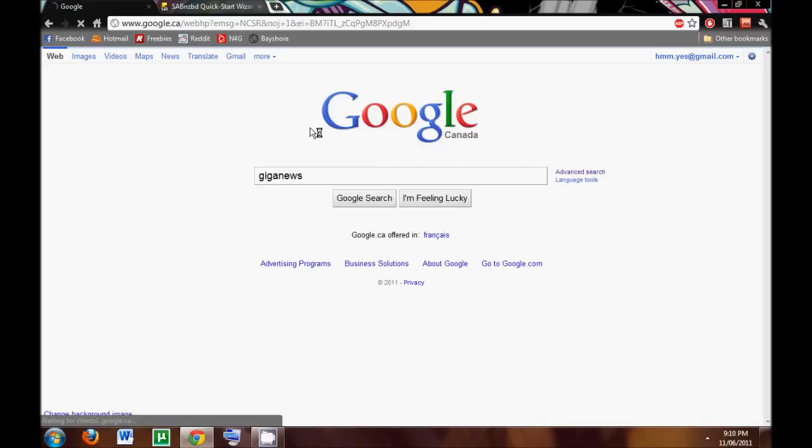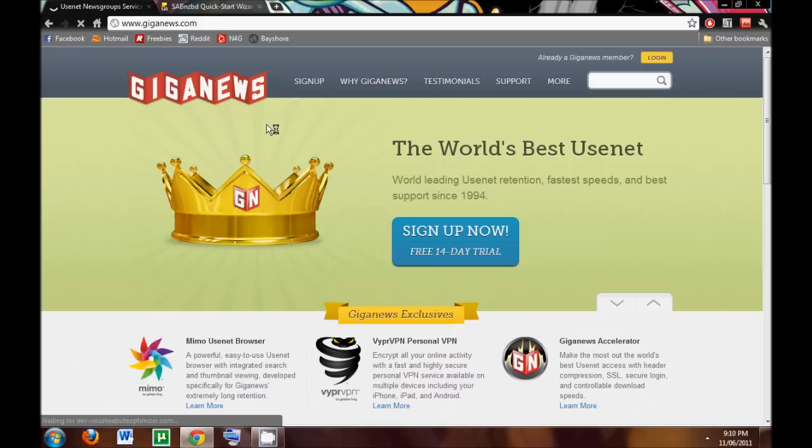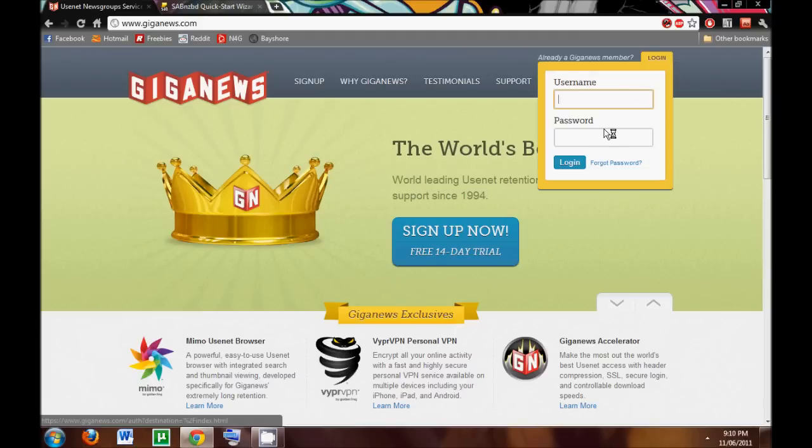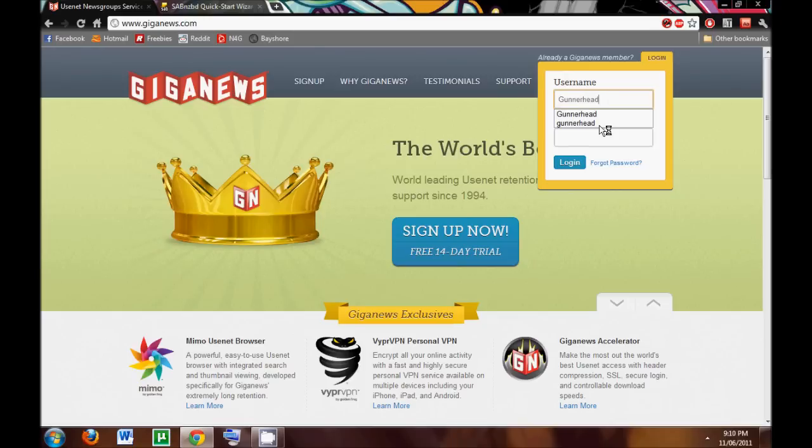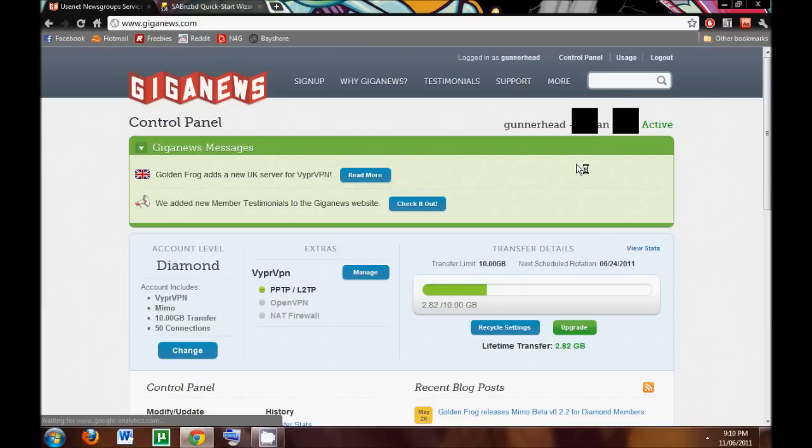So I'm going to open up Giganews. And just like any other server, when you log in, you're going to enter in your info, and it will tell you everything that you need to know about your account, how much you've downloaded, how much you have left, et cetera.